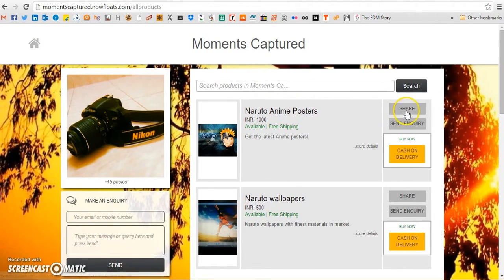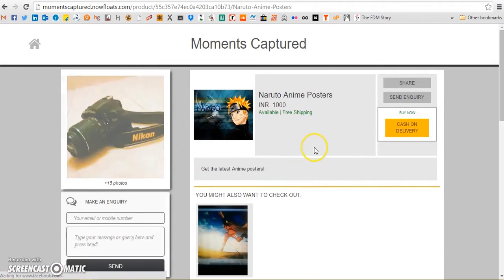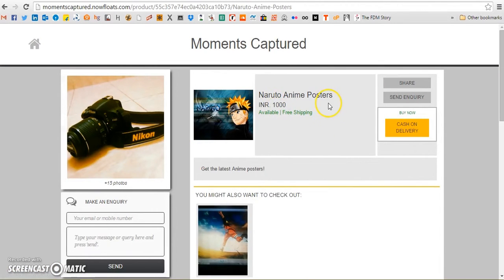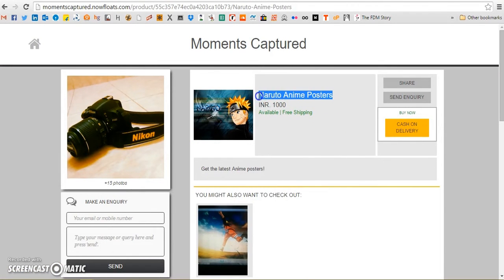They can share this product with their friends, send you an enquiry, or request an online purchase with cash on delivery. Thank you.